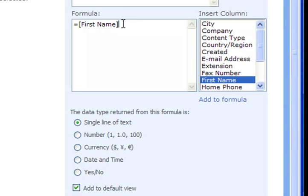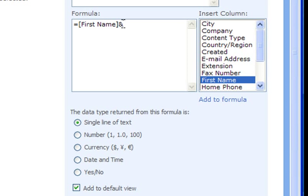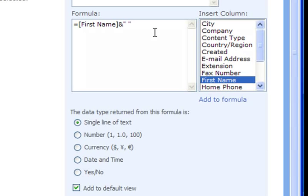Following the first name column we want to indicate to add a space so we type the ampersand symbol and the space which must be enclosed in quotes. Any text characters in a text formula such as this must be enclosed in double quotes.